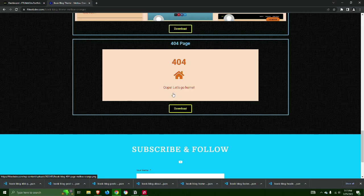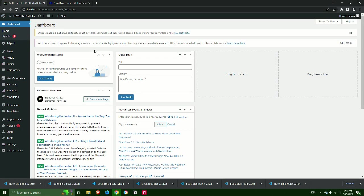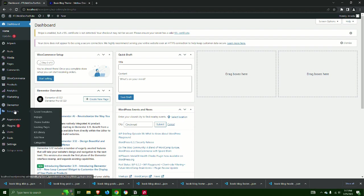Step 2: Login to your WordPress admin and hover over Templates and select Theme Builder.